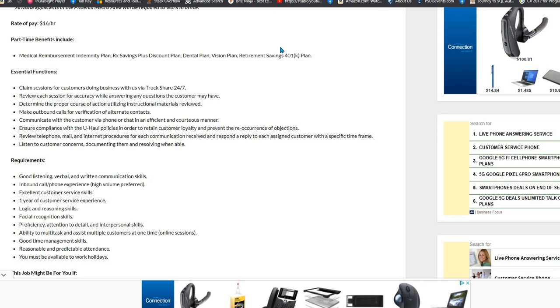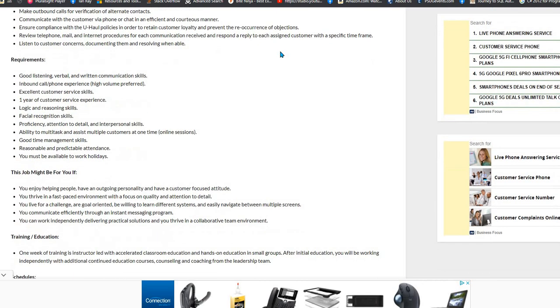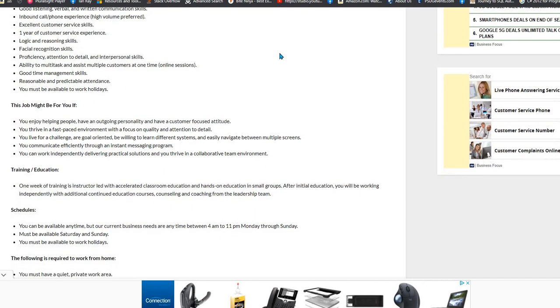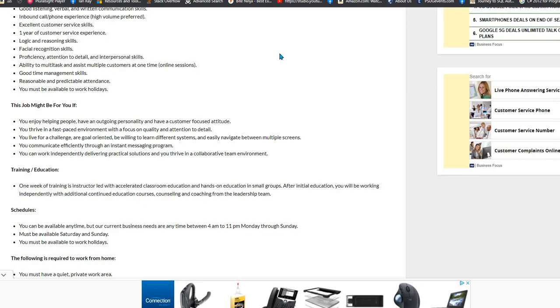What you need is good listening skills, inbound and outbound phone call experience, excellent customer service skills, one year of customer service experience, ability to multitask. You'll get one week of instructor-led training, accelerated classroom, after that you'll work independently.